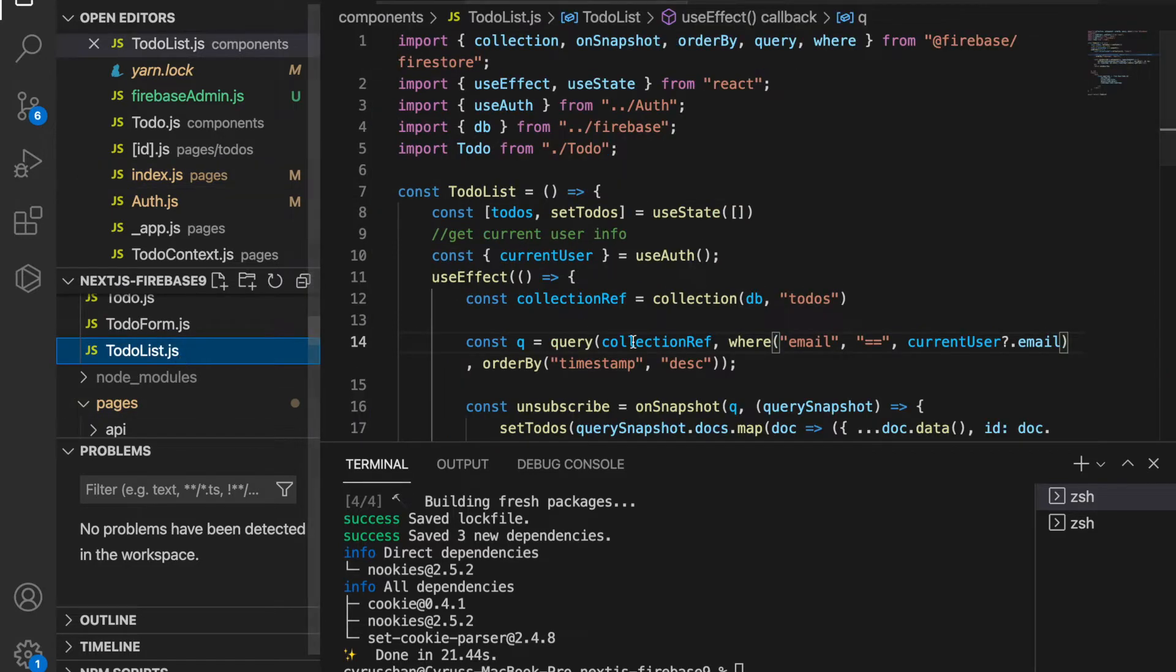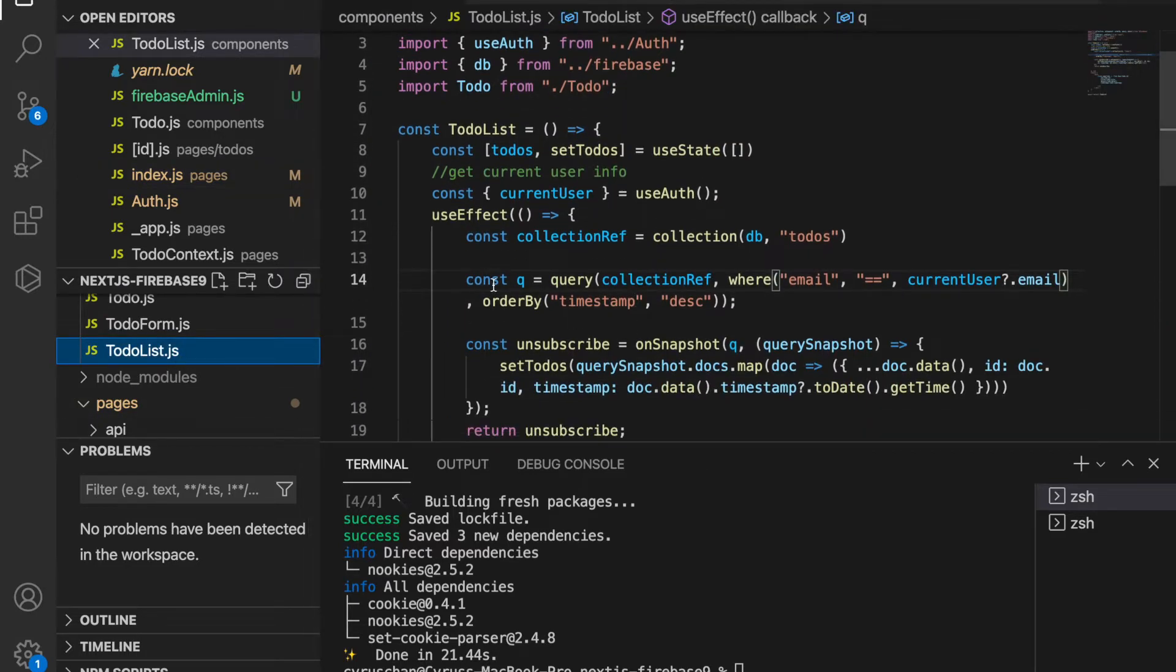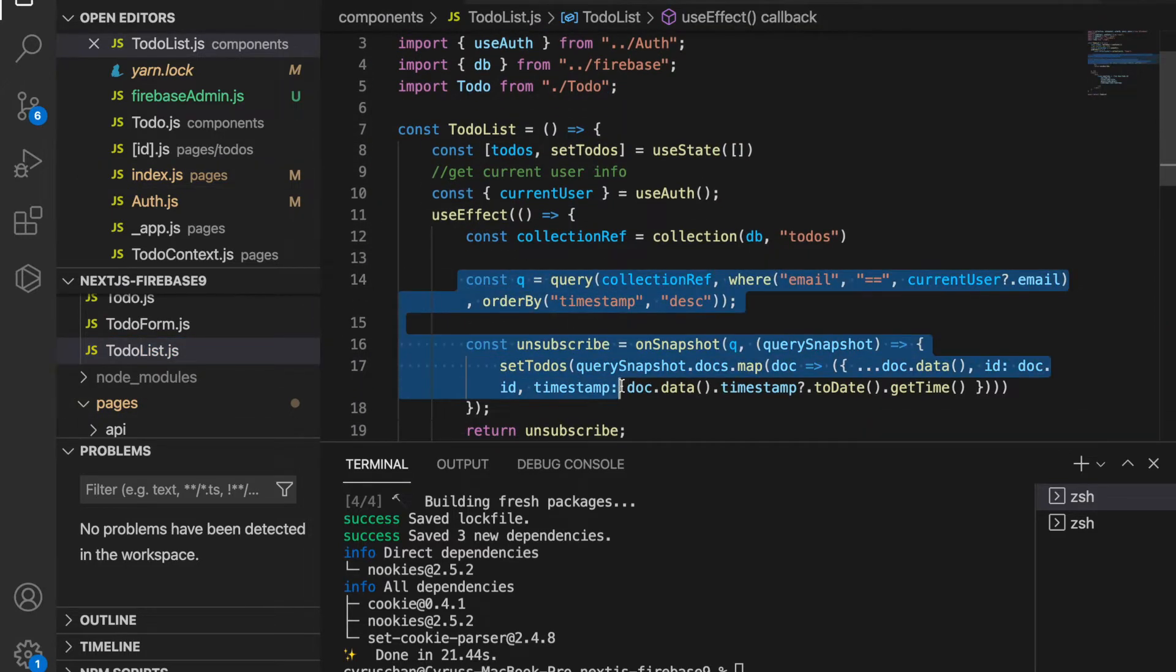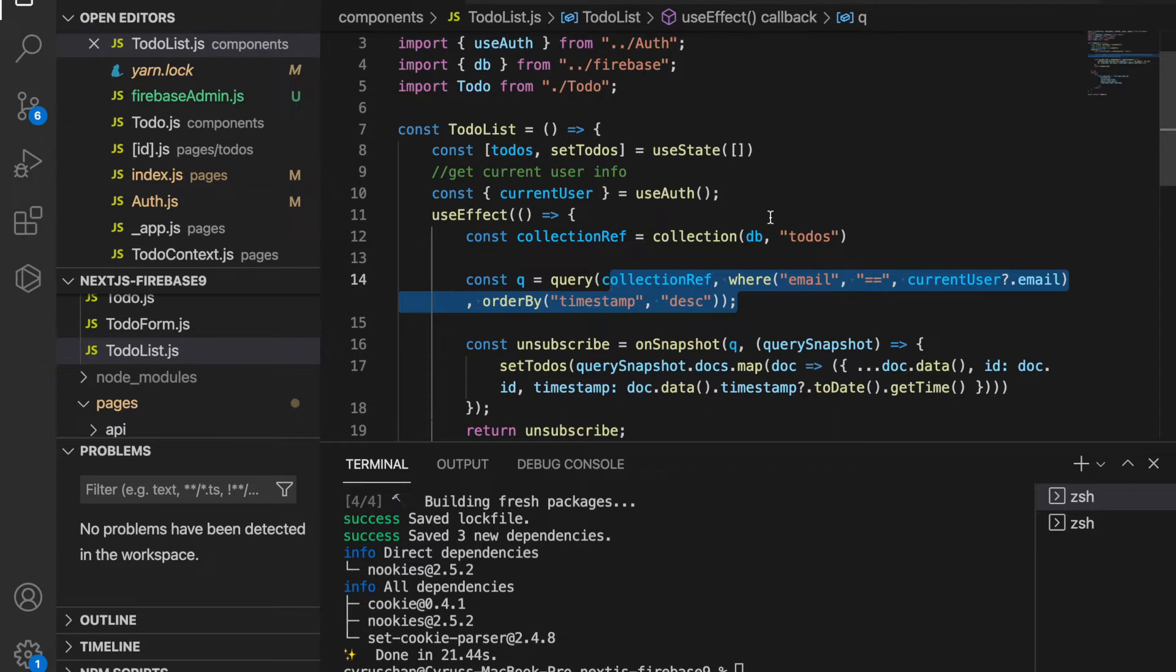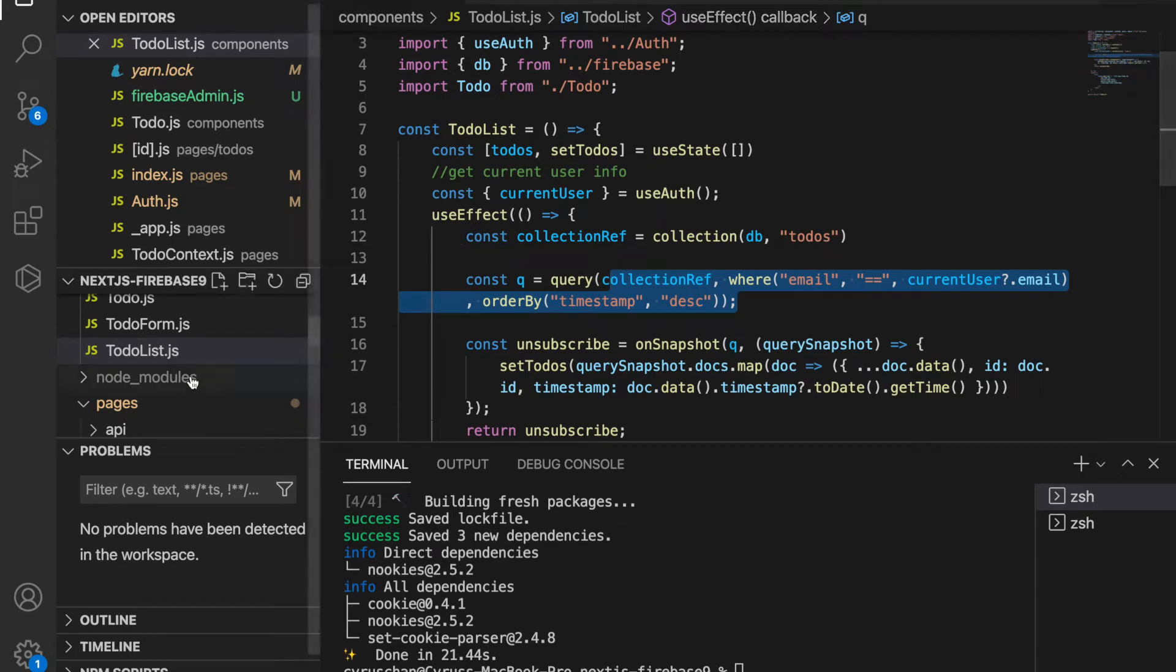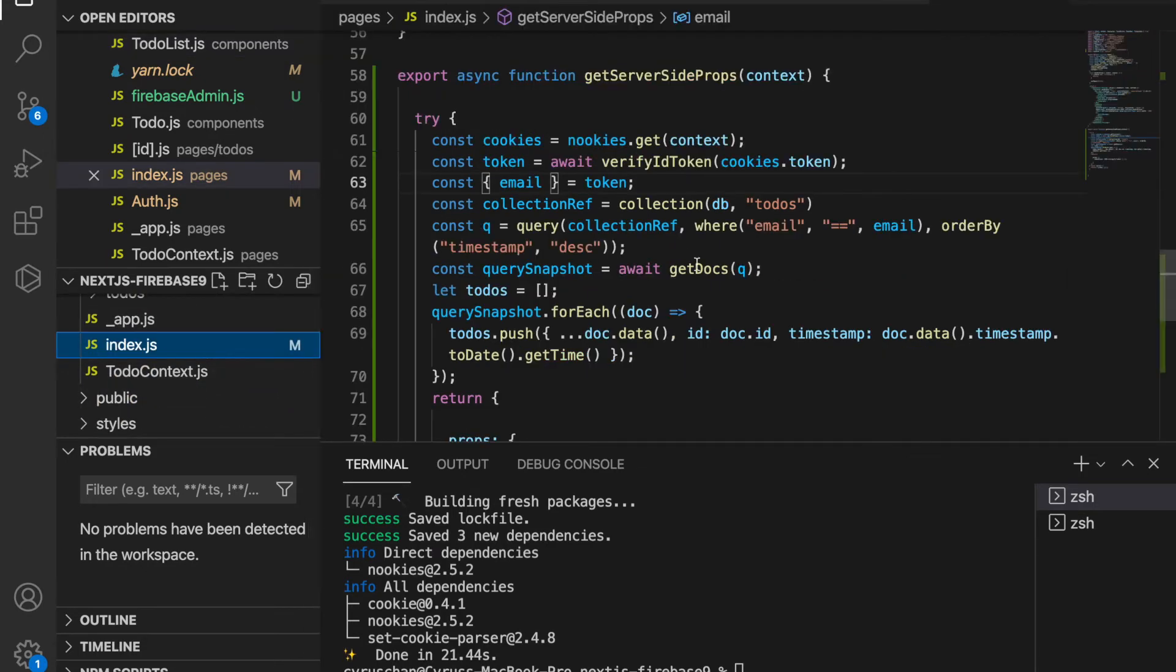Where the email is the current user email, which is the same as inside the index.js. After that we get all the documents and then we initialize the to-dos.